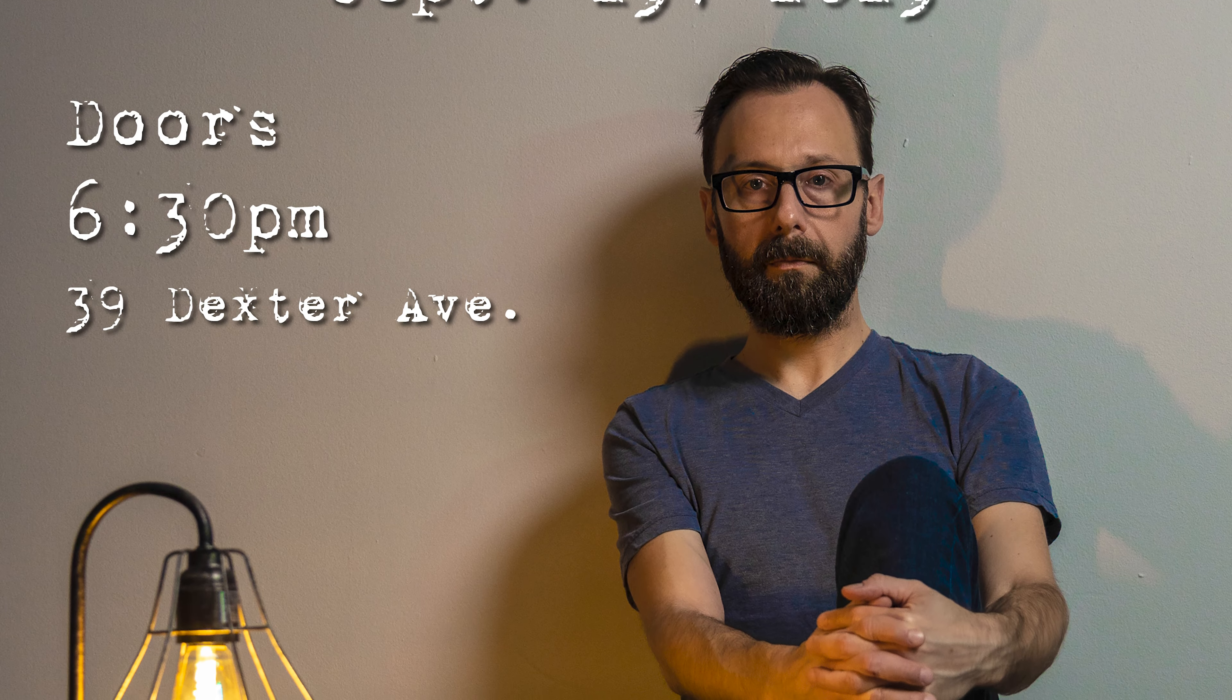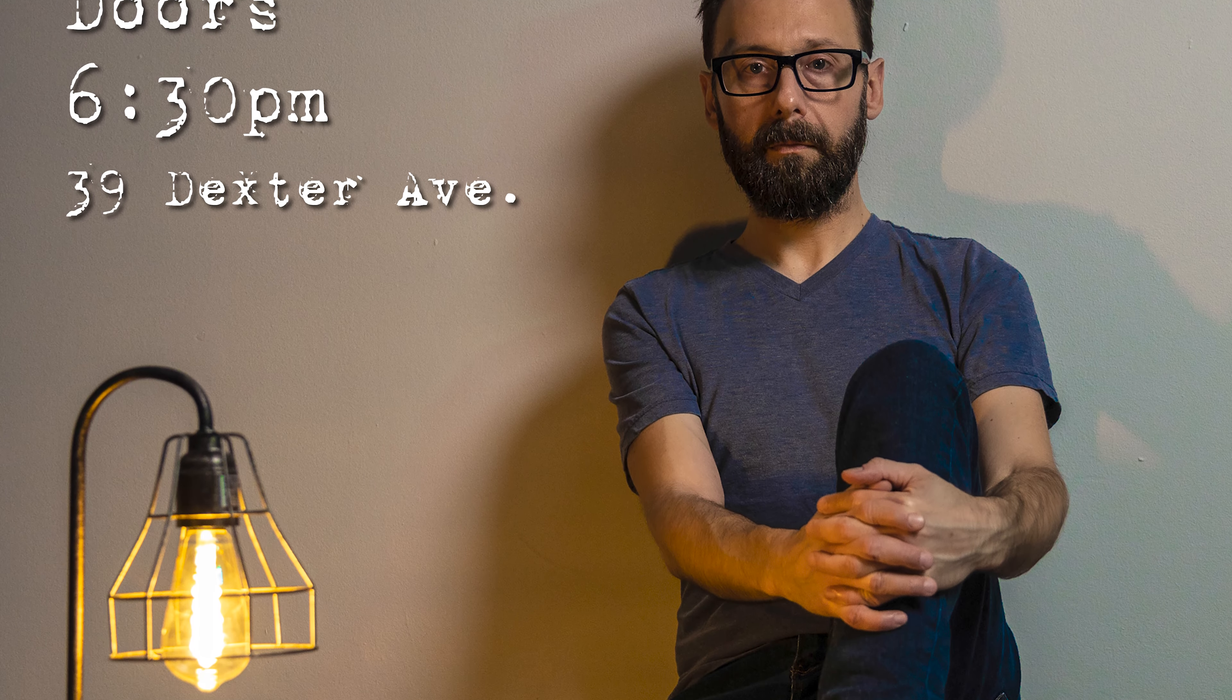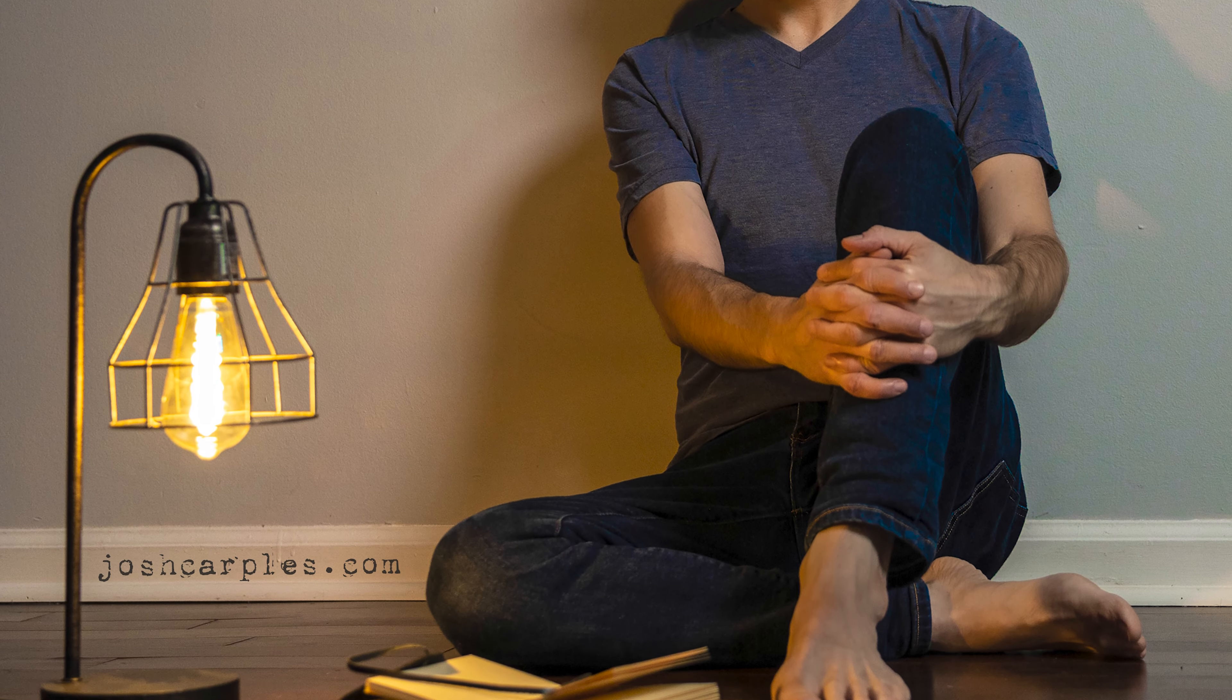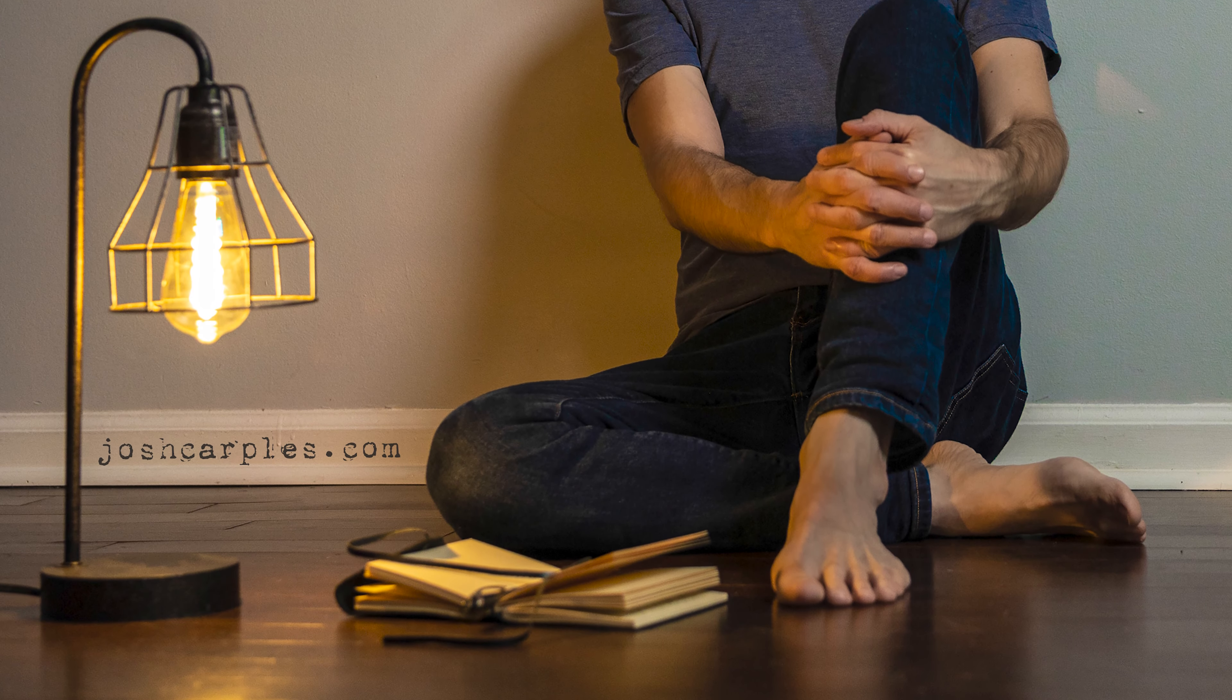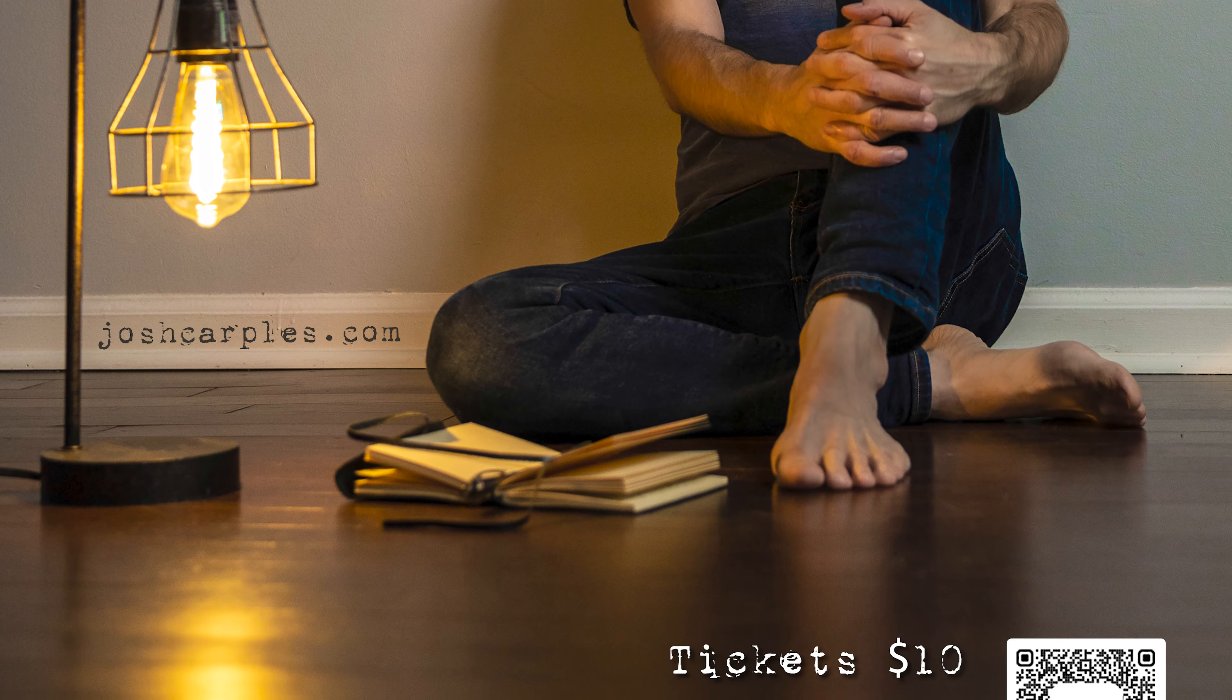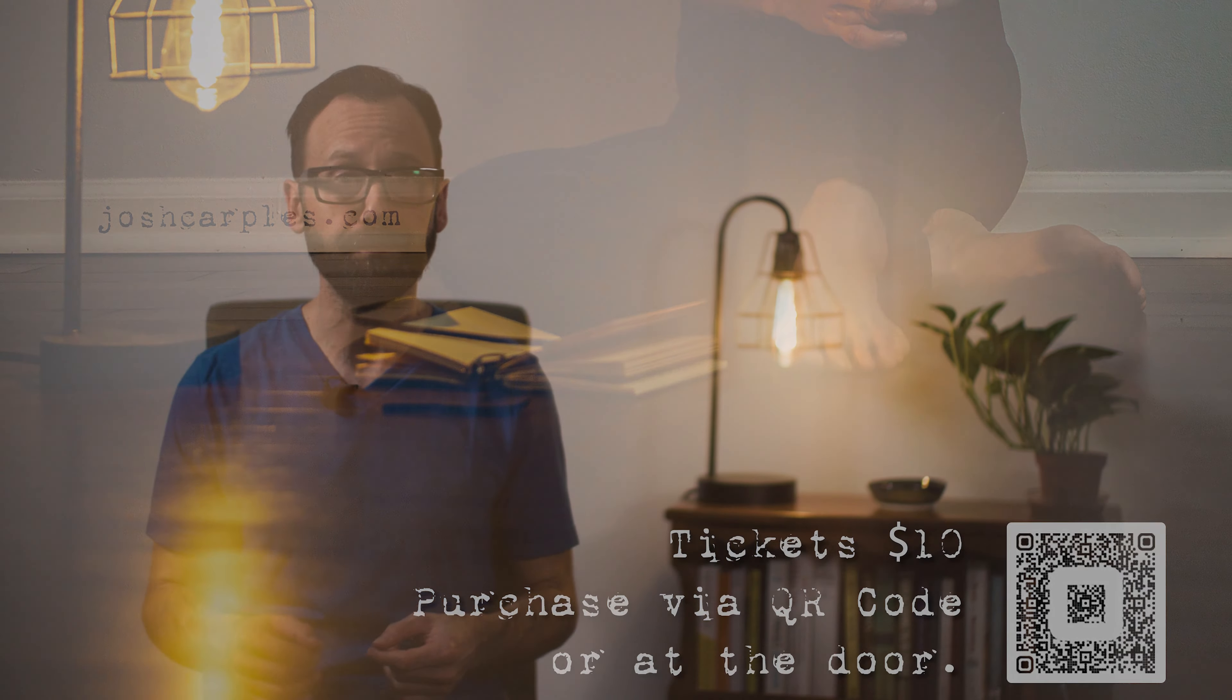This show is different from a bar show. It's set up as a listening room environment. So since it's going to be a different type of show than I'm used to playing, I decided I wanted to make it more special.